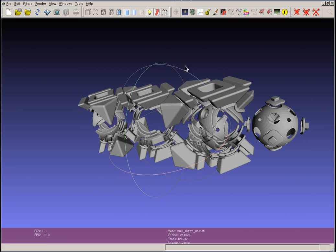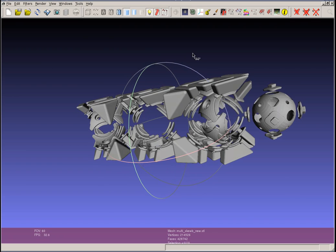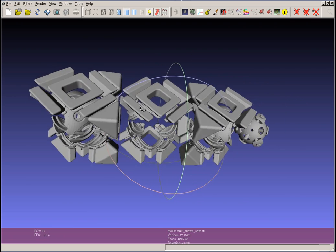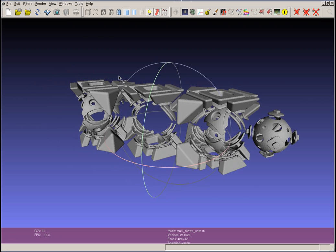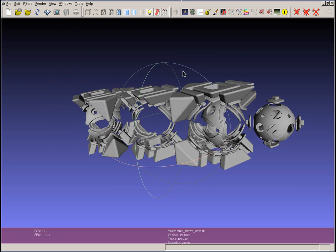So MeshLab is a little bit tricky to use. It's not really a CAD program. It's more of a viewer slash selector with some mesh repair options.